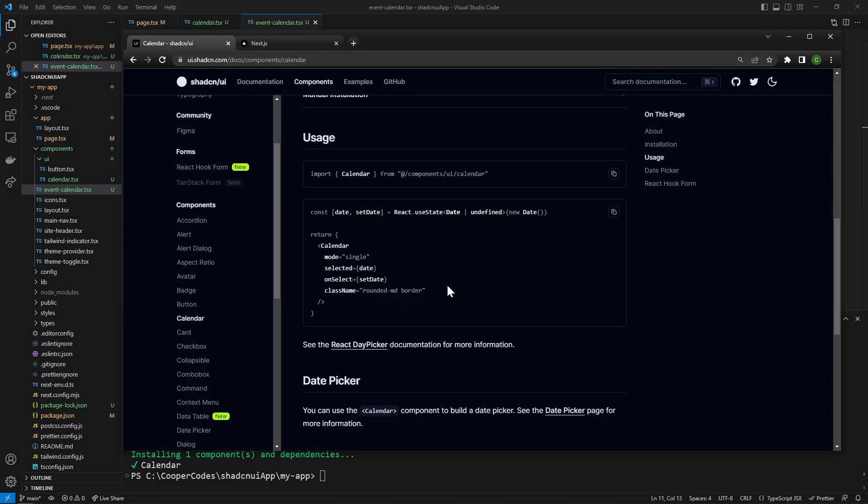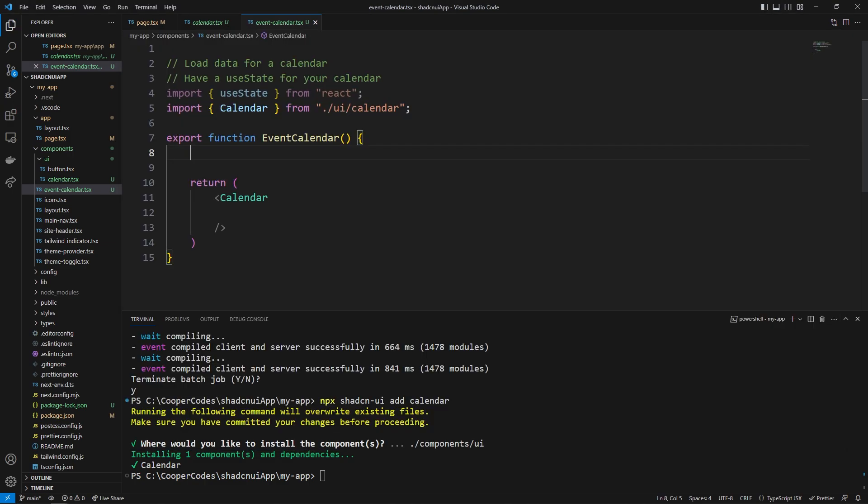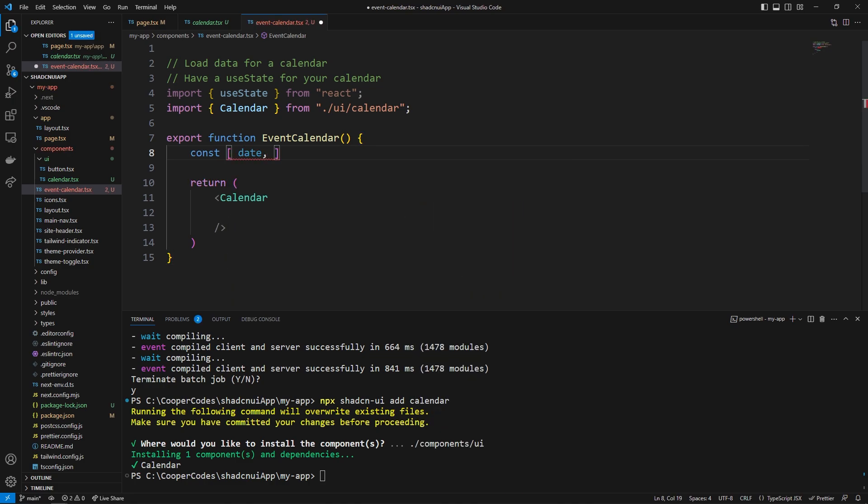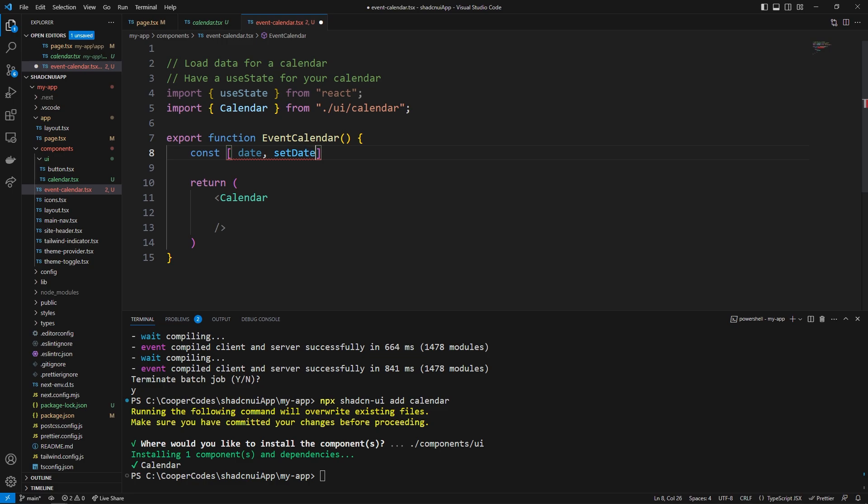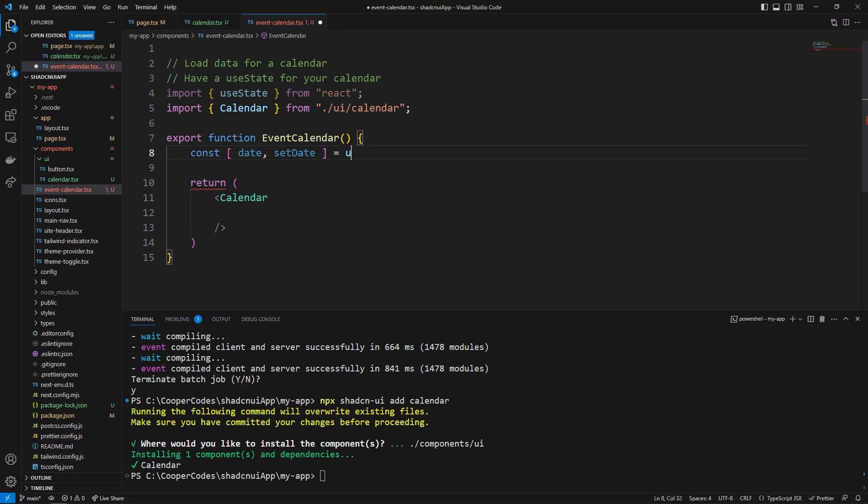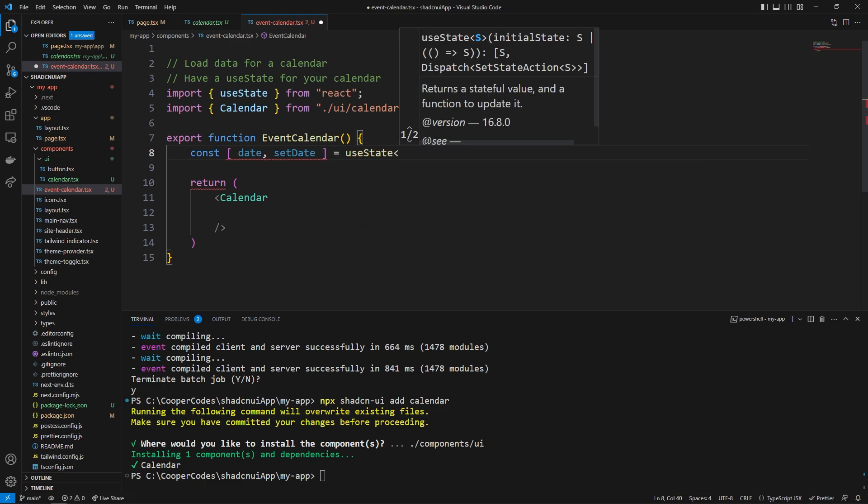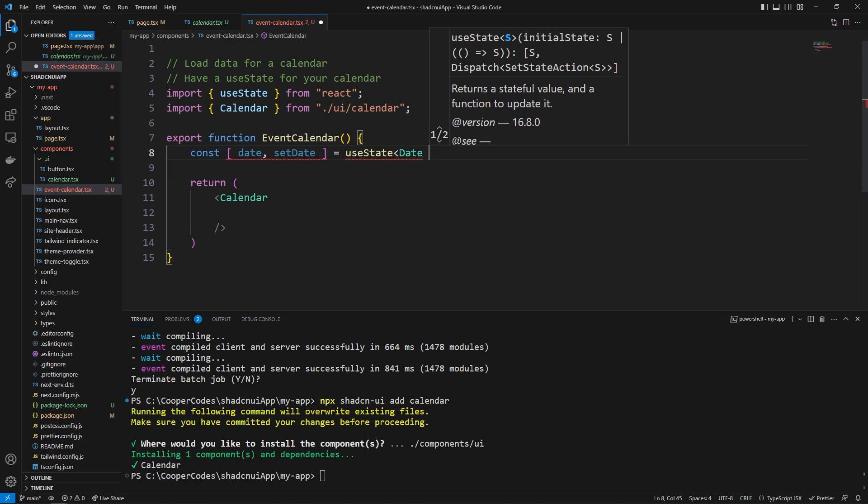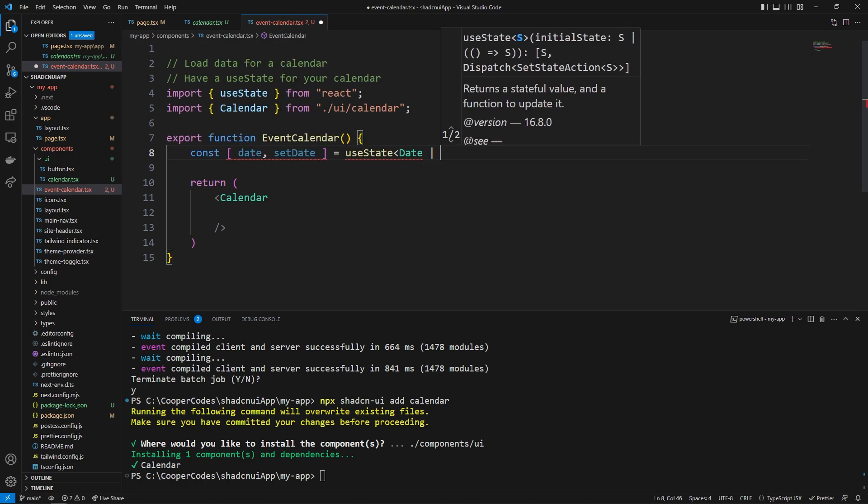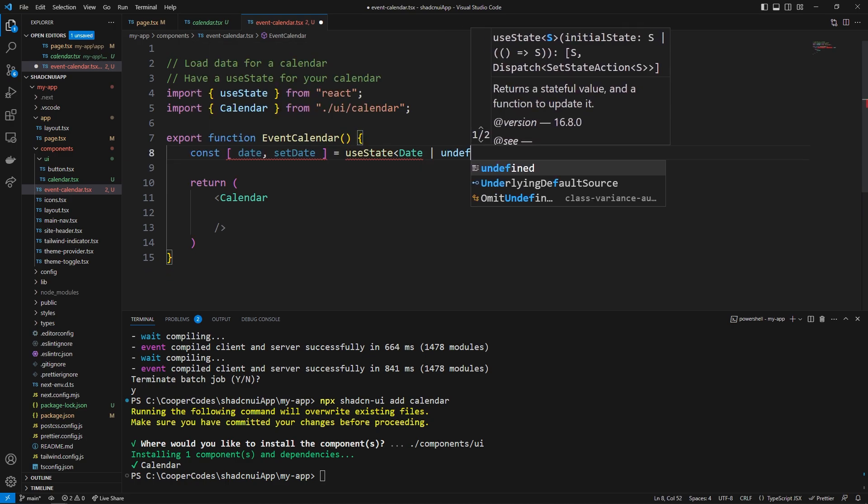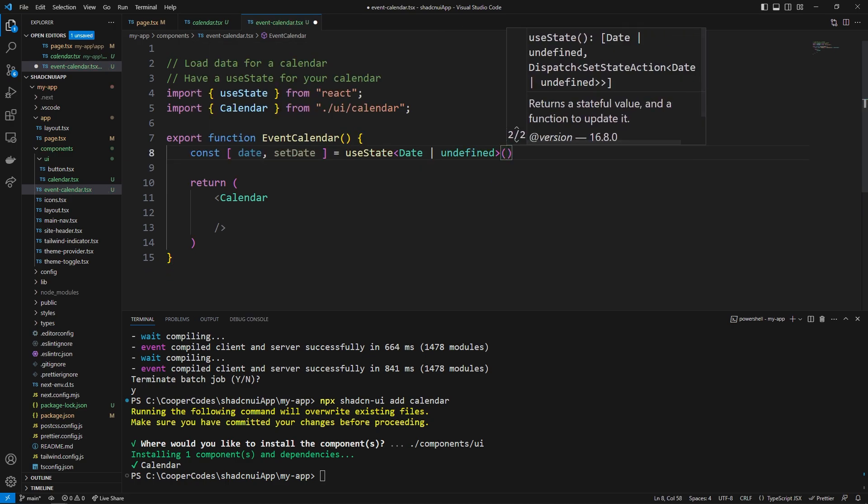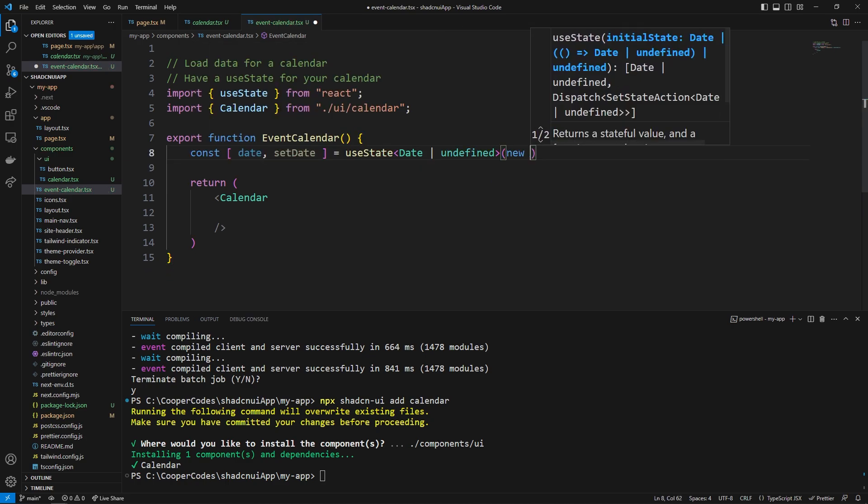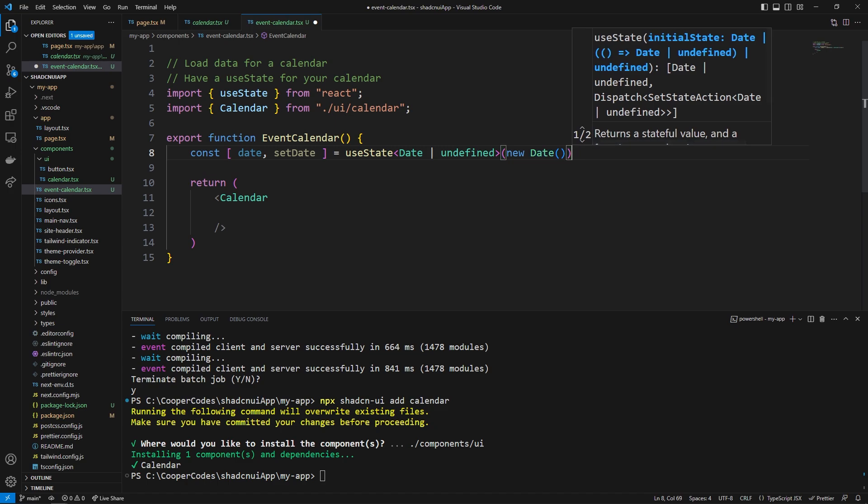So if we go over to the documentation for the calendar we can see an example here where they use the use state so I'm pretty much just going to show you guys how to do this. Like we just saw we can use TypeScript to make a simple typed use state where it has a date and then a set date as well it's going to be equal to the use state it's going to be either the type is either going to be date or it's going to be undefined and the initial value which is going to be a new date like that.